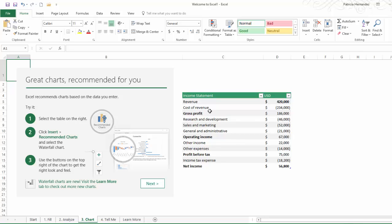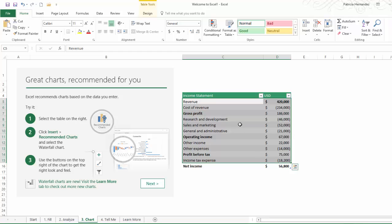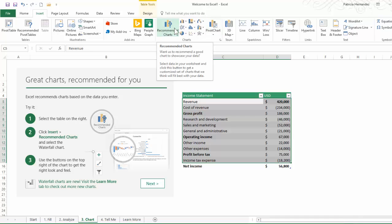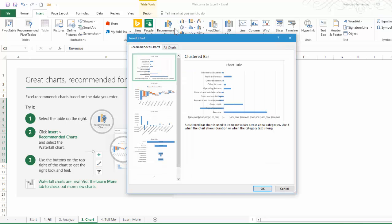You start out by highlighting your data, just go in and select whatever you plan on using. And then you activate your Insert tab. You'll notice in the chart section a new button called Recommended Charts. So if you don't know what chart you should use, let Excel make the recommendation. After all, Microsoft, they're the subject matter experts.